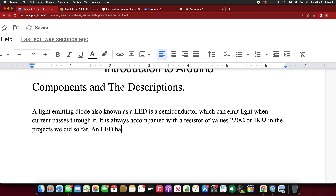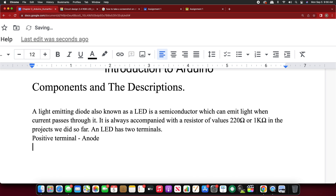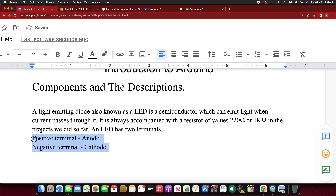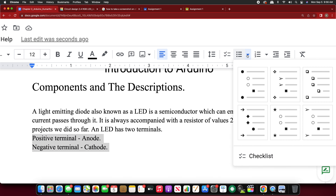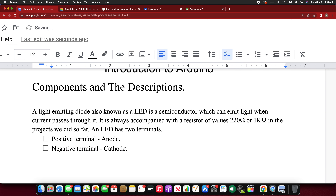An LED has two terminals — one is a positive terminal and the other is a negative terminal. The positive terminal is called the anode and the negative terminal is called the cathode. Select these as a bullet list. Positive terminal: anode. Negative terminal: cathode. This is called polarity — like how magnets have a north pole and south pole.